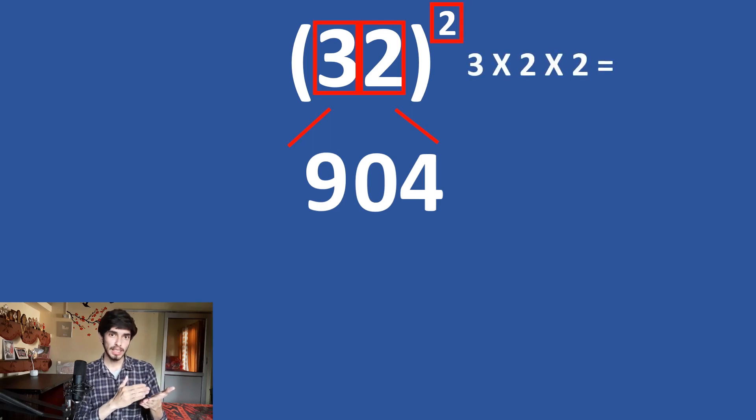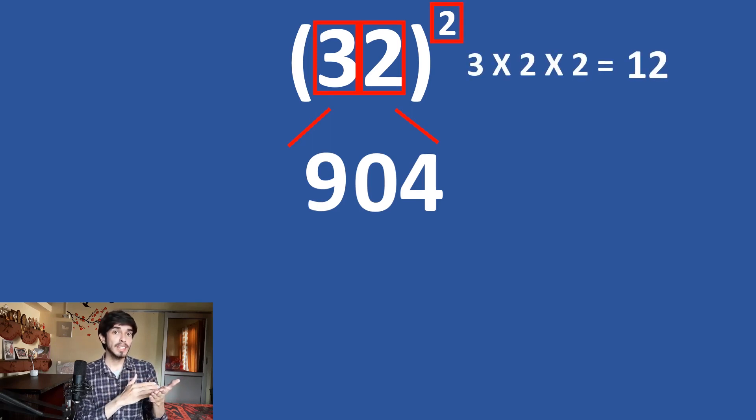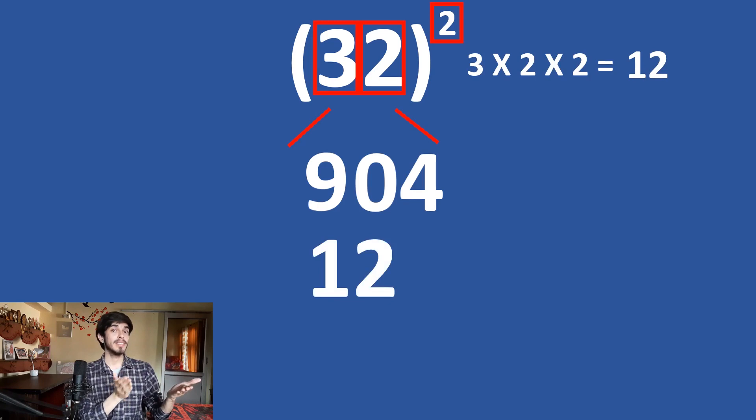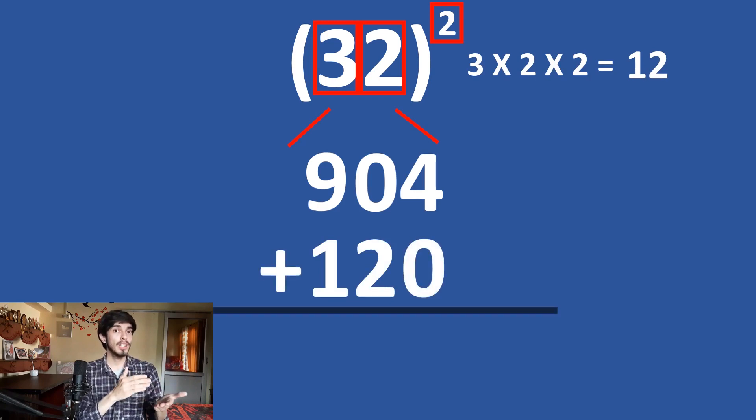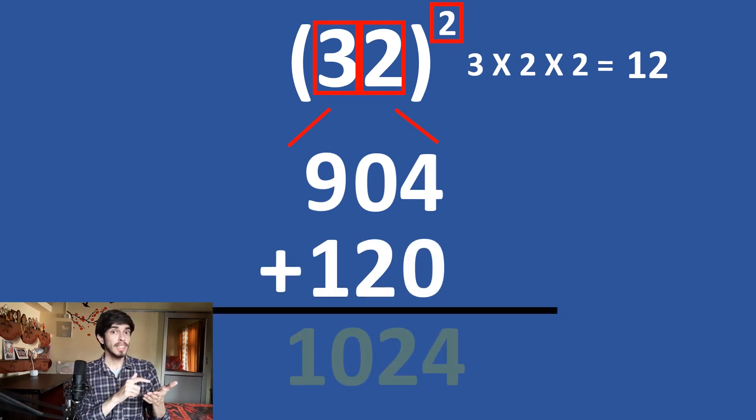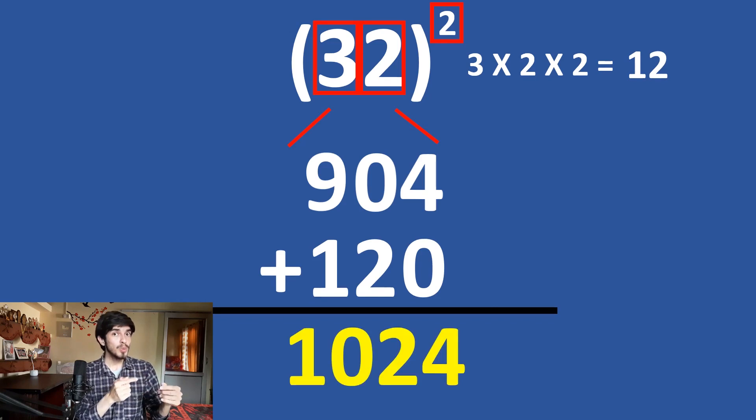3 times 2 is 6 and 6 times 2 is 12. So, 904 plus 12 leaving one digit. So, 904 plus 120 is what? 1024.